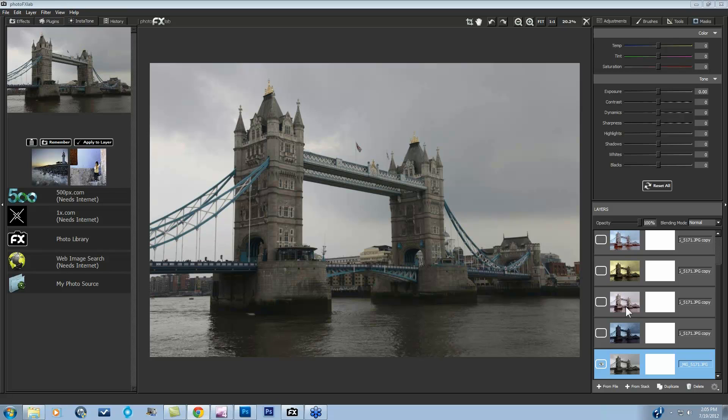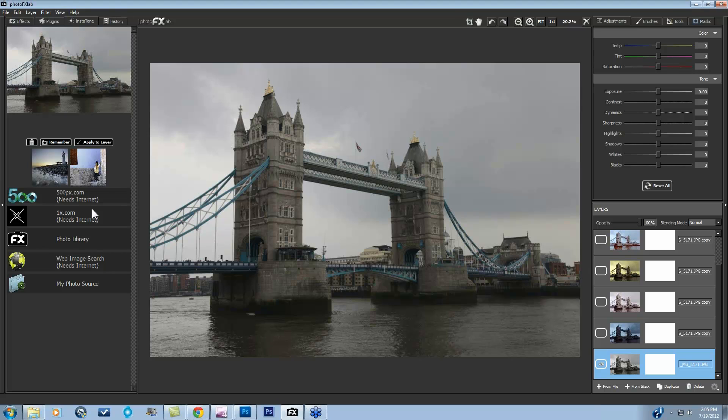So I want to show you just a few. This is my original image. Again, Instatone technology allows you to instantly apply different tones to your image. It can be accessed under the Instatone tab. And you have several different libraries where you can peruse through different images, get inspired, see how the tone from one image looks on yours, and then quickly apply it back.